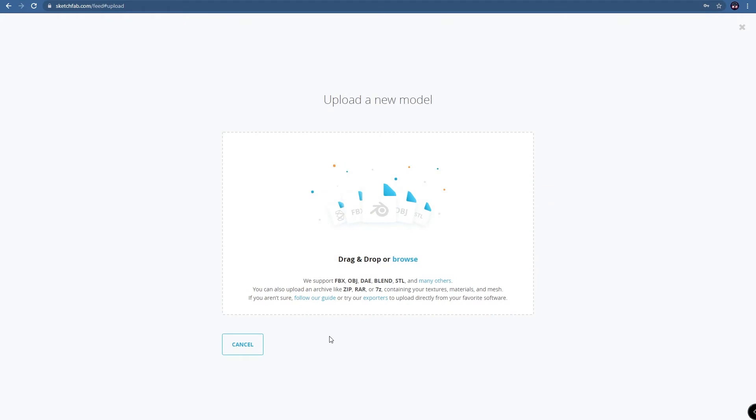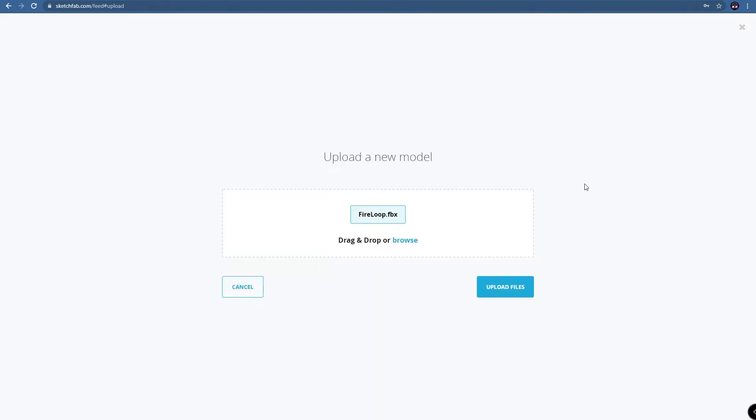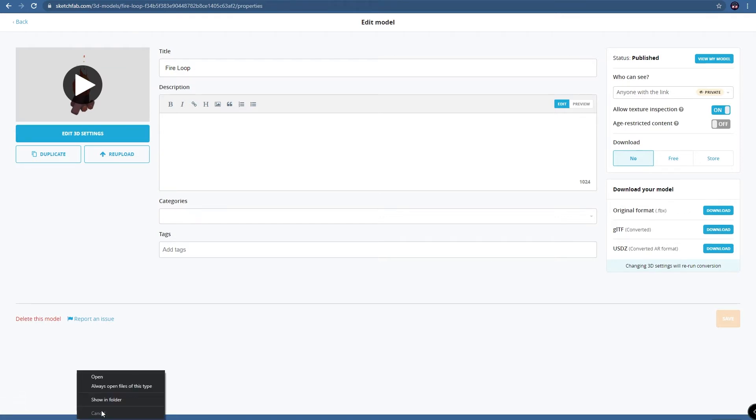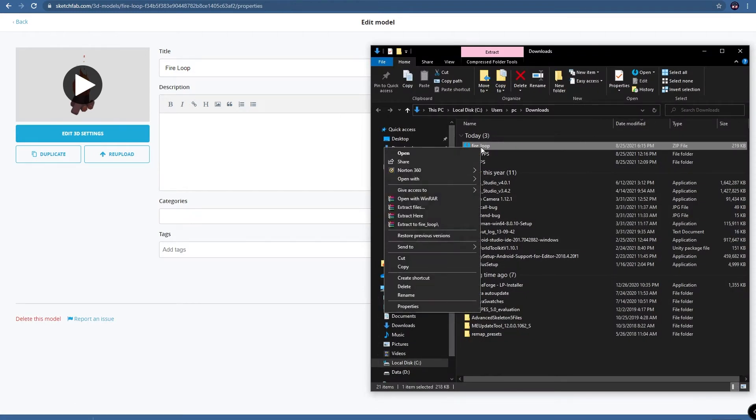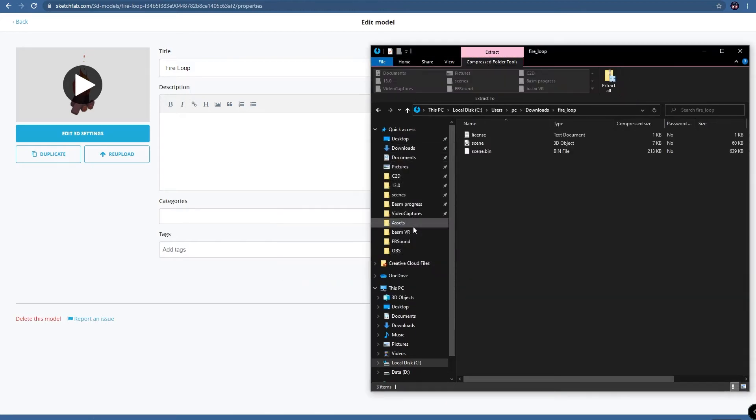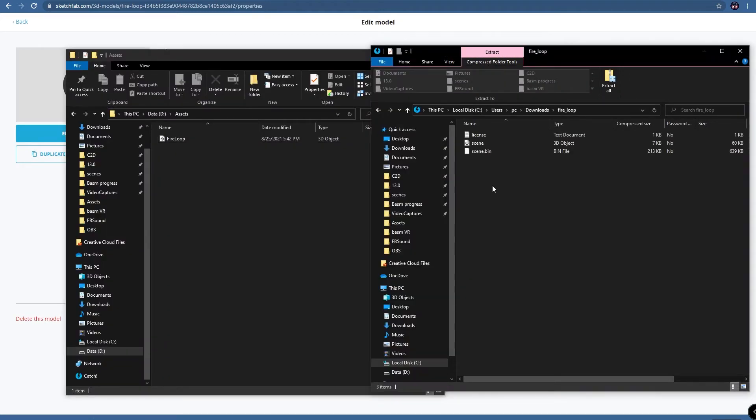We then upload our model to Sketchfab and publish. This will allow Sketchfab to convert your original format into GLTF. Once it's done processing, download the GLTF file and extract the scene 3D object and the scene bin from the zipped file.